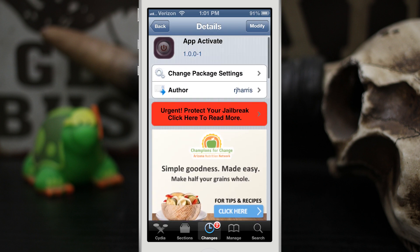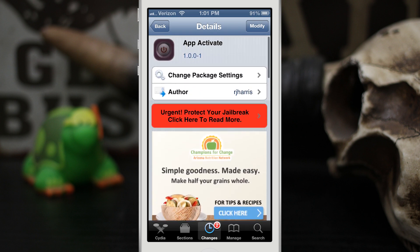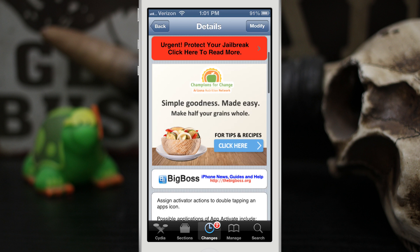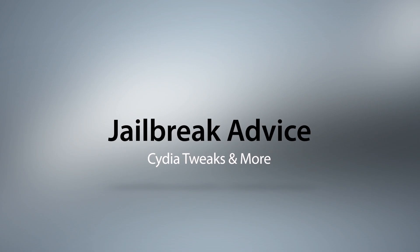App Activate for free in the BigBoss repo. Check it out and be sure to let me know what you guys think down in the comments below. Thanks again for watching everybody, this is Dom and have a great day.